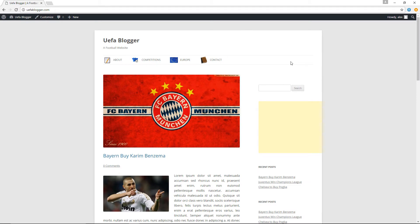None of the sidebars will display information in the header section of the website, which is where I would like to display some information. I want to display some widgets just beneath the UFA Blogger logo. In order to do this, I'll have to create my own custom sidebar and then tell WordPress to display its contents just beneath the logo.